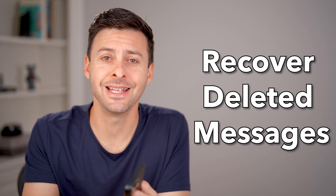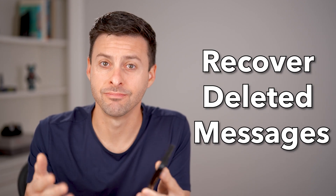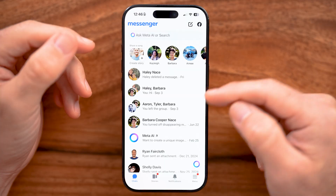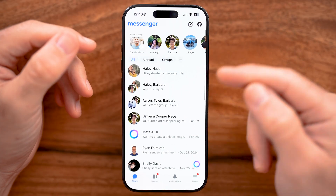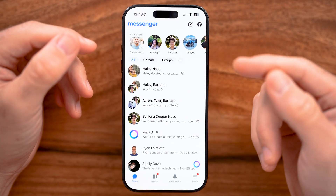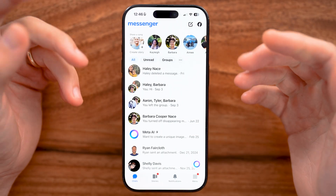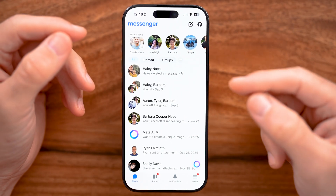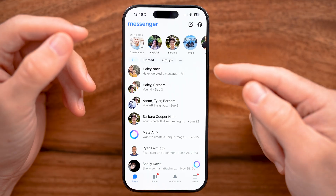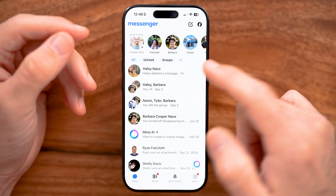Here's how to recover deleted messages on Messenger. If you're in Facebook Messenger on your iPhone, Android, or computer, there are two different ways that you can recover those messages.